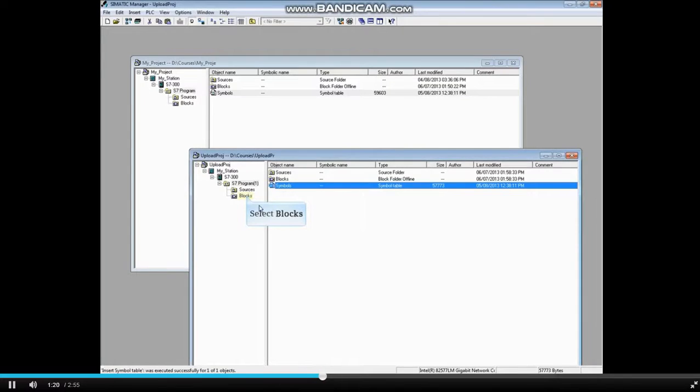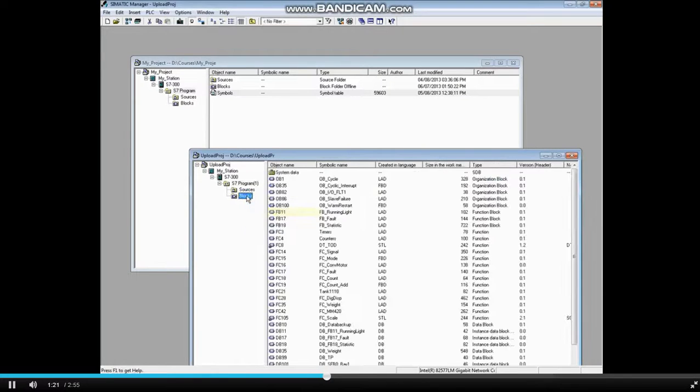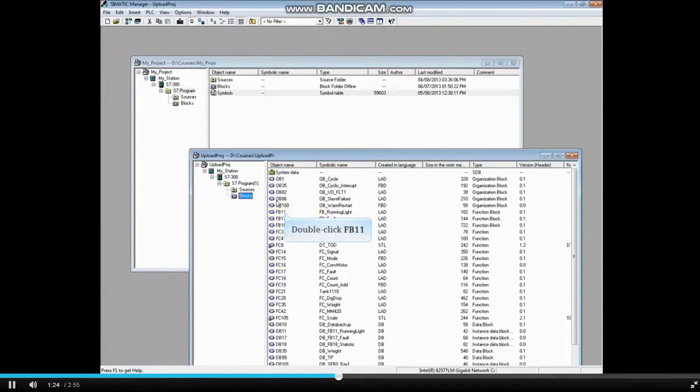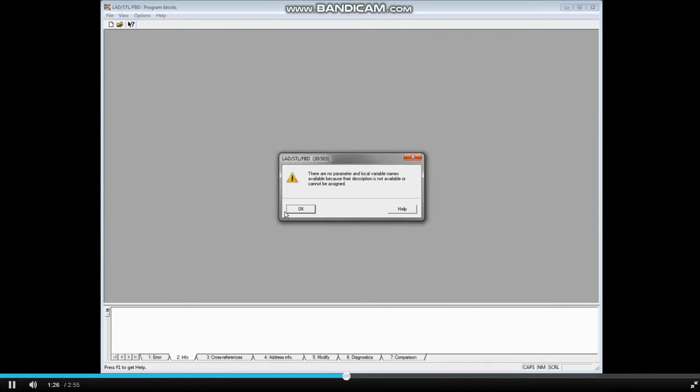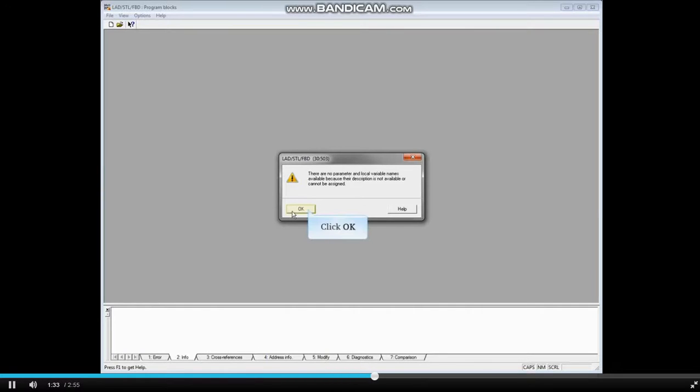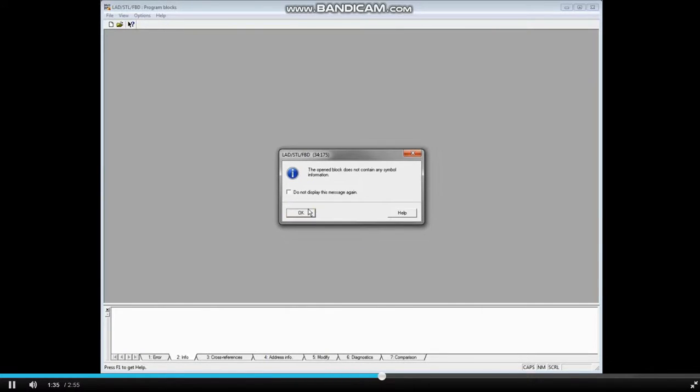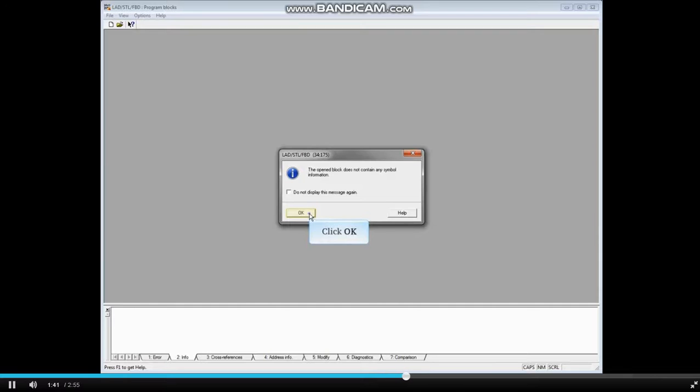Select the Blocks folder and let's open a block. How about FB11? You will see a message saying there are no parameter and local variable names. That's because they are not stored in the PLC. Click OK. You will see a message telling you that this block does not contain symbol information. Click OK.